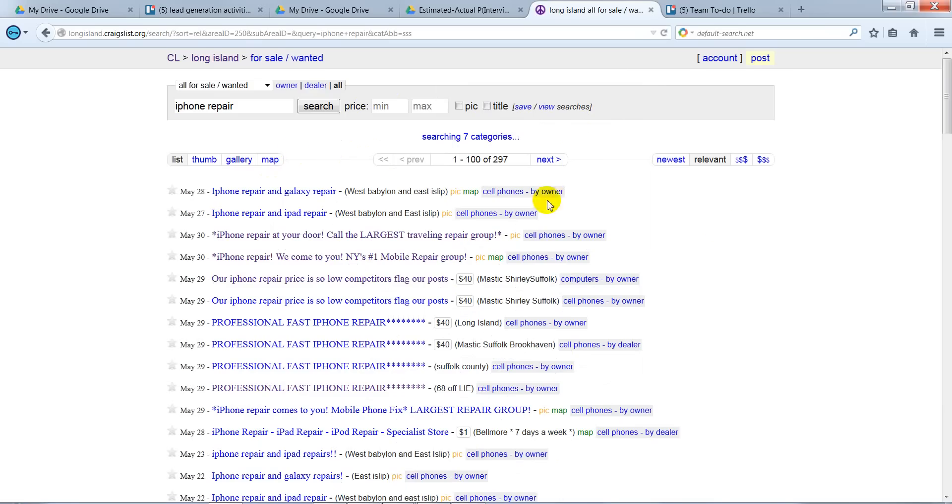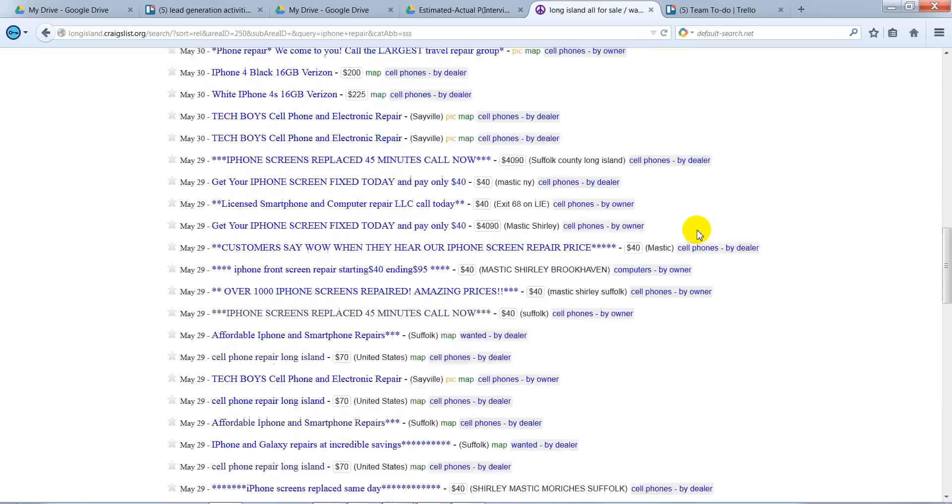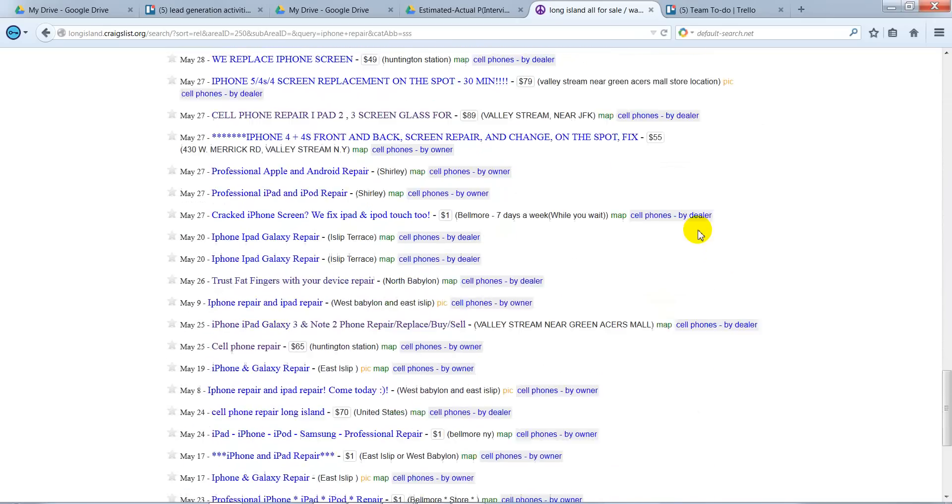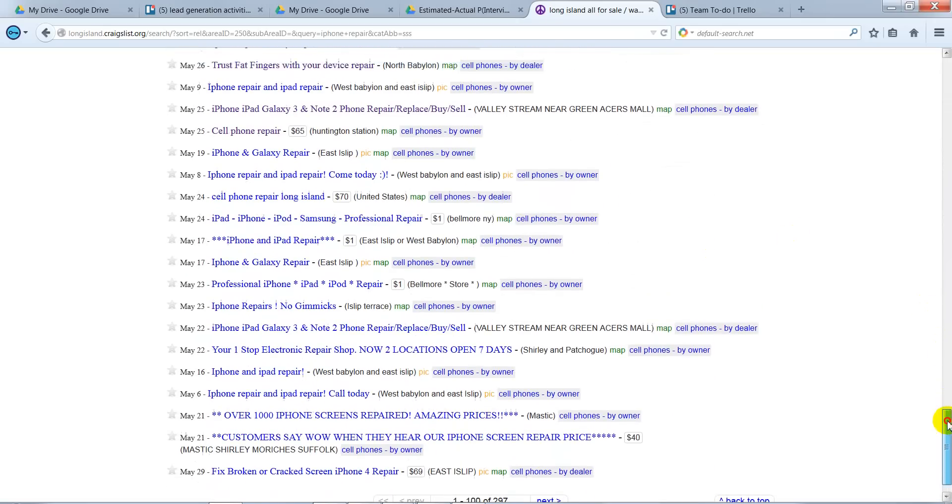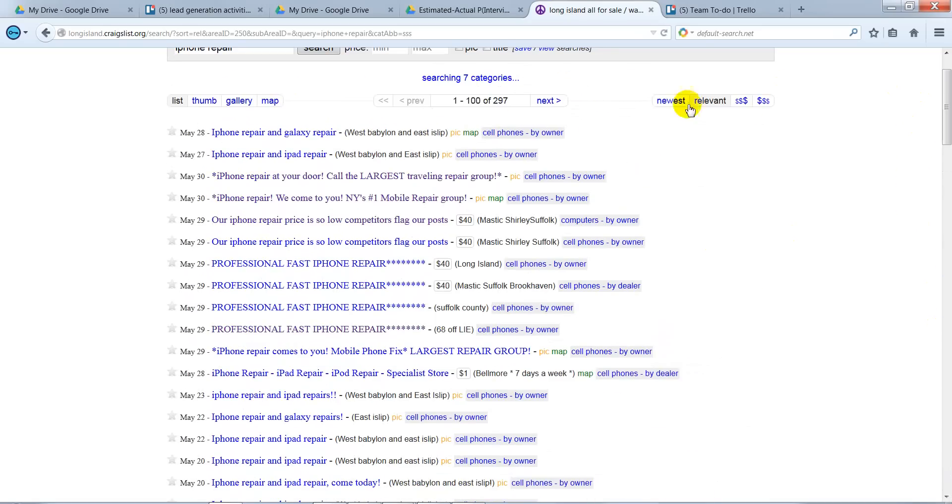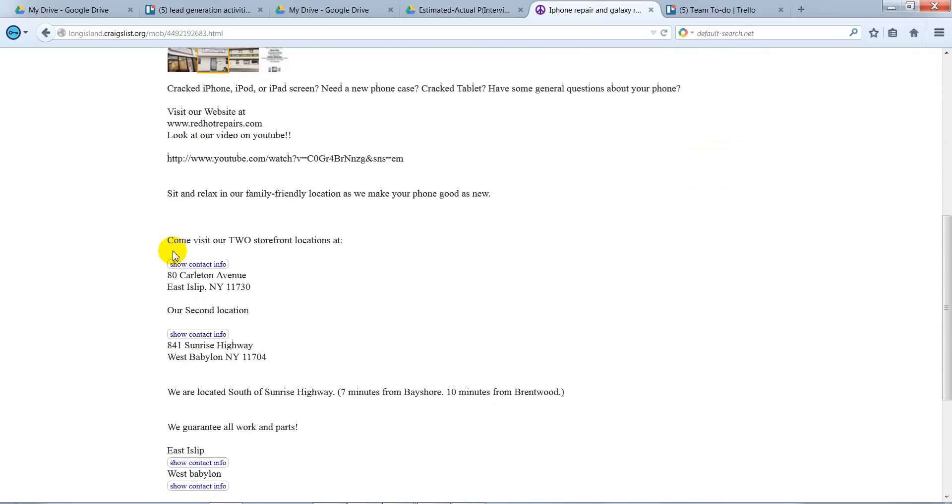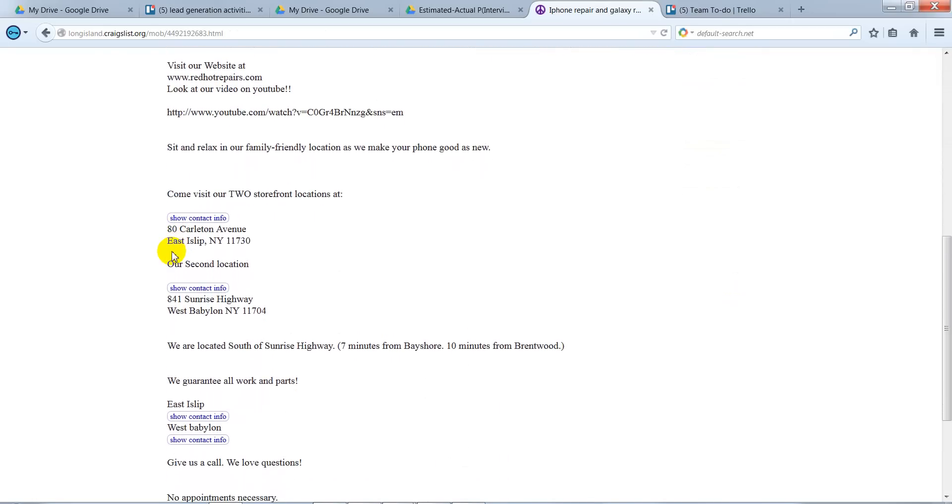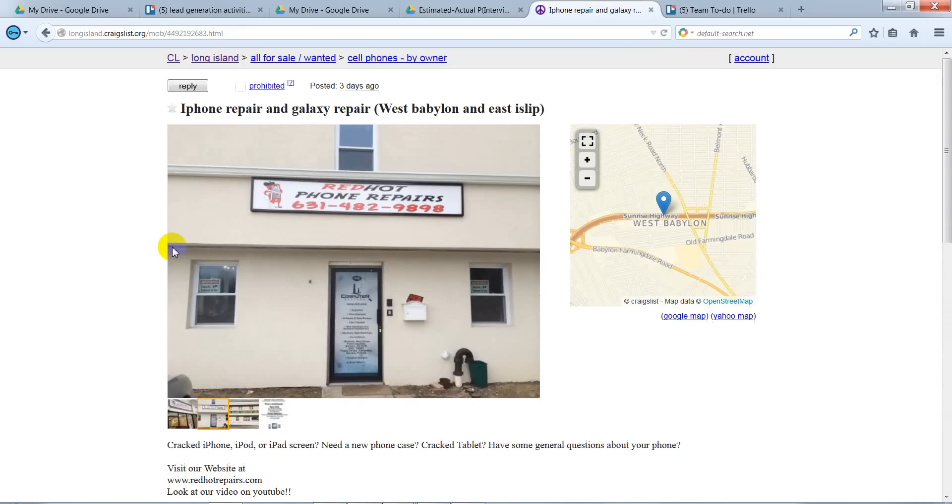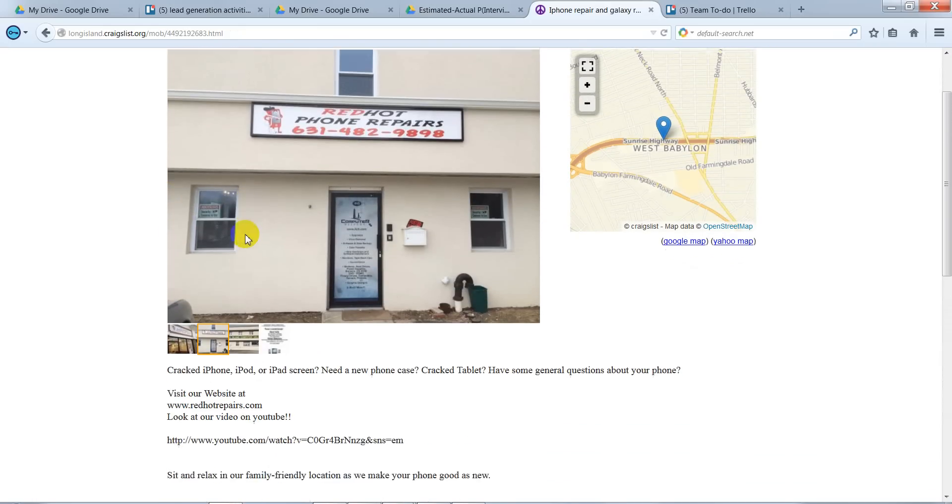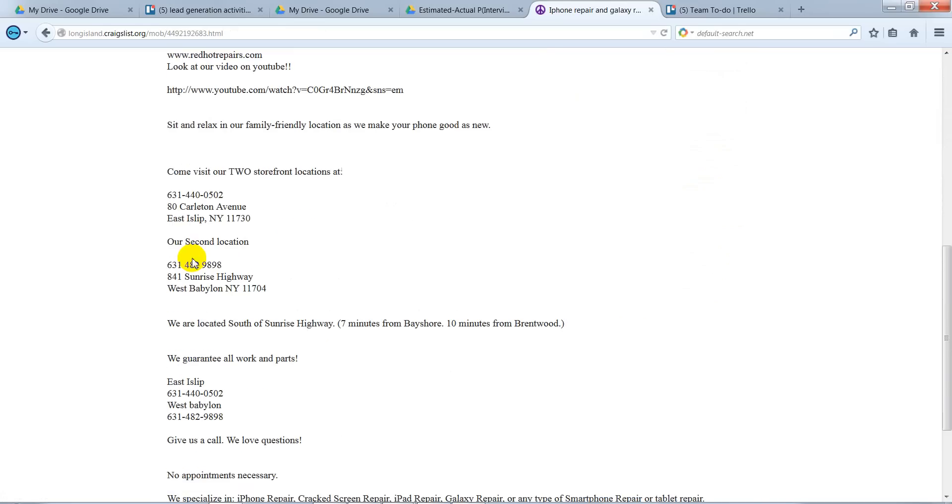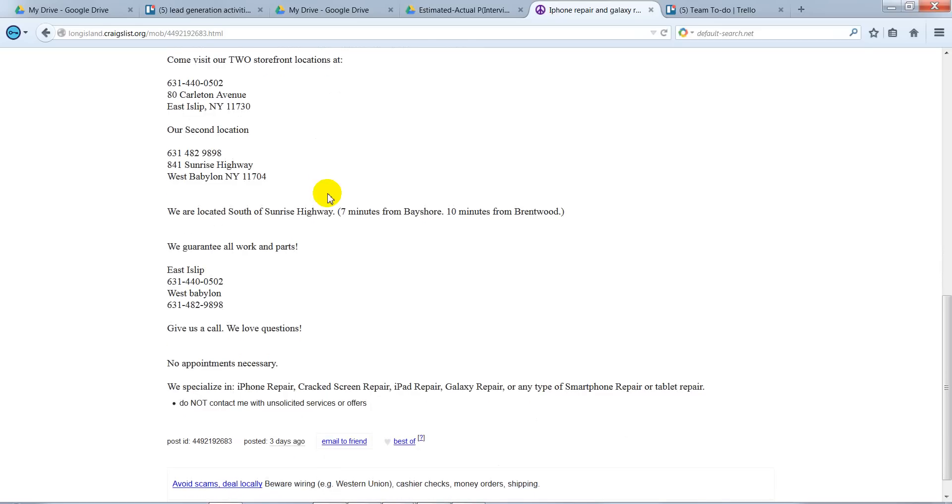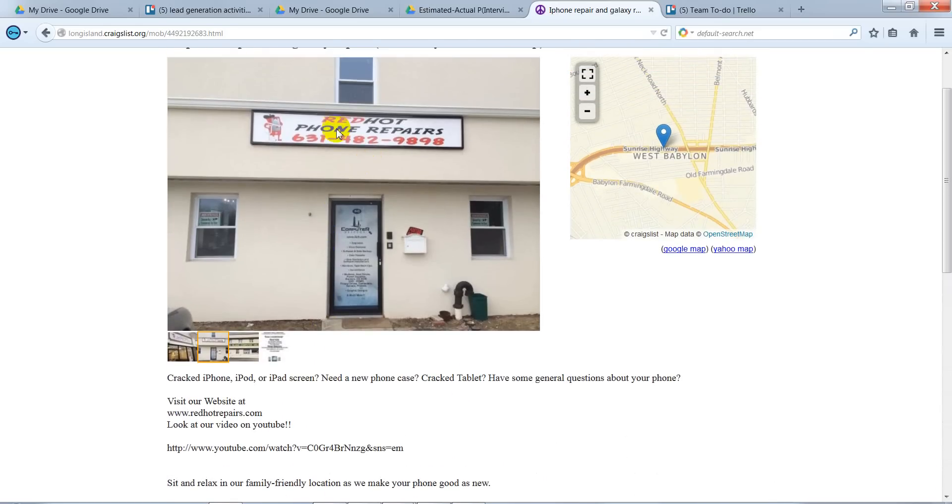Click on that, and then go through the iPhone Repair entries and see if you can find the businesses. So type in every business. The first one we have is find the business name. What you can see is Red Hot Phone Repairs.